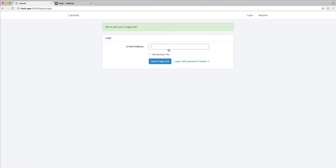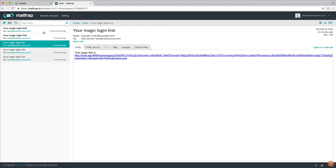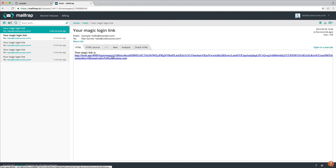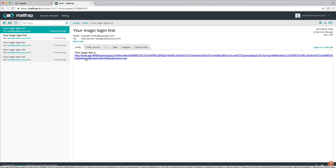We'll leave it at that because we've covered quite a bit here. We're now in a good position to implement the route to validate the token along with the email address, and go ahead and sign the user in with the remember value that they've chosen.